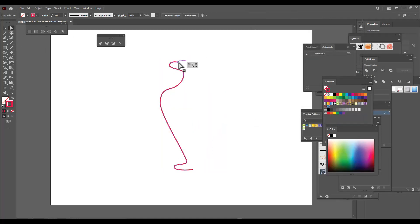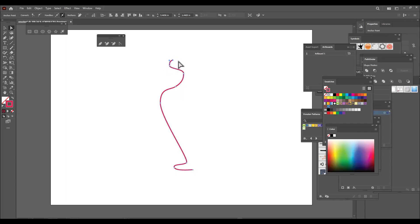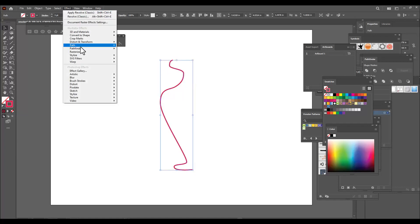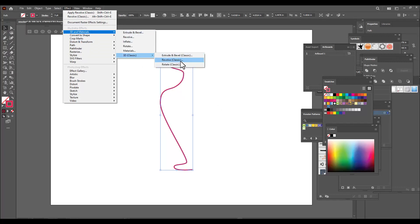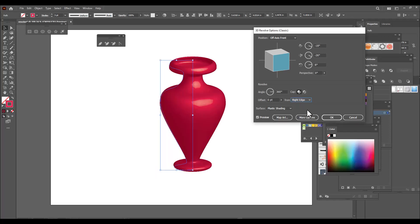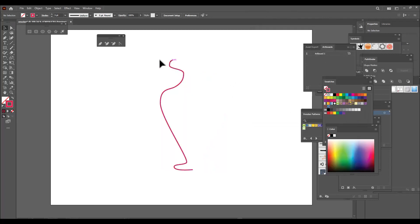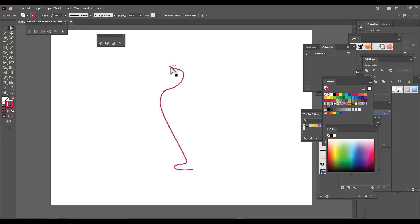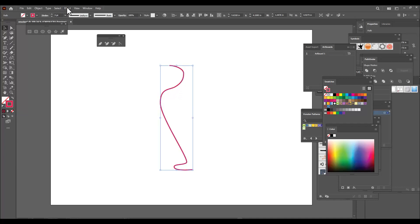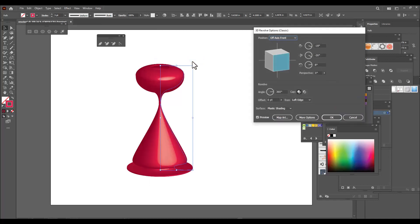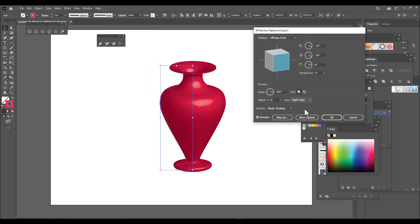Let's change the line a little bit and keep it somewhat like this. Now let's give the revolve option one more time. Let's select Right Edge again. We can also modify this line — remove the top point and adjust this point a little bit. Now let's apply revolve one more time, select Right Edge, and we can see we got the exact shape of a flower vase.